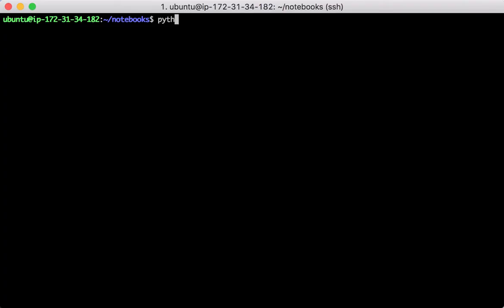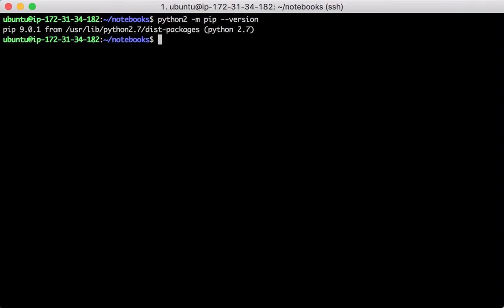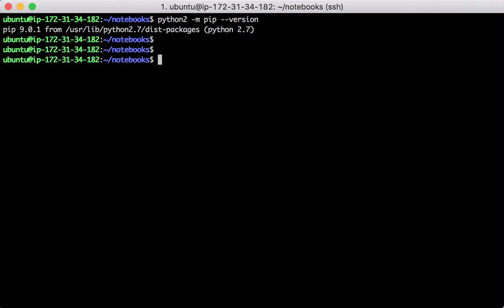Before we do so, we need to make sure the version of the Python package management tool pip is greater than 9 for now. Then we use pip to install IPython kernel under Python 2.